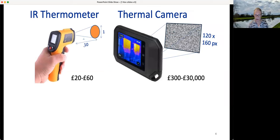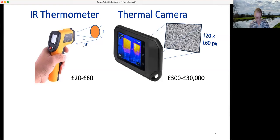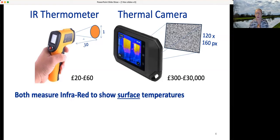Thermal cameras are great. They show you a picture of the temperature of the surface. You can also get little infrared thermometers, which are jolly useful — that's the one on the left. It's only got one pixel, whereas the thermal camera has got lots of pixels, typically 120 by 160 — not as much as a visible camera, but very useful at that resolution. You're seeing infrared in false colour, which is absolutely fine.